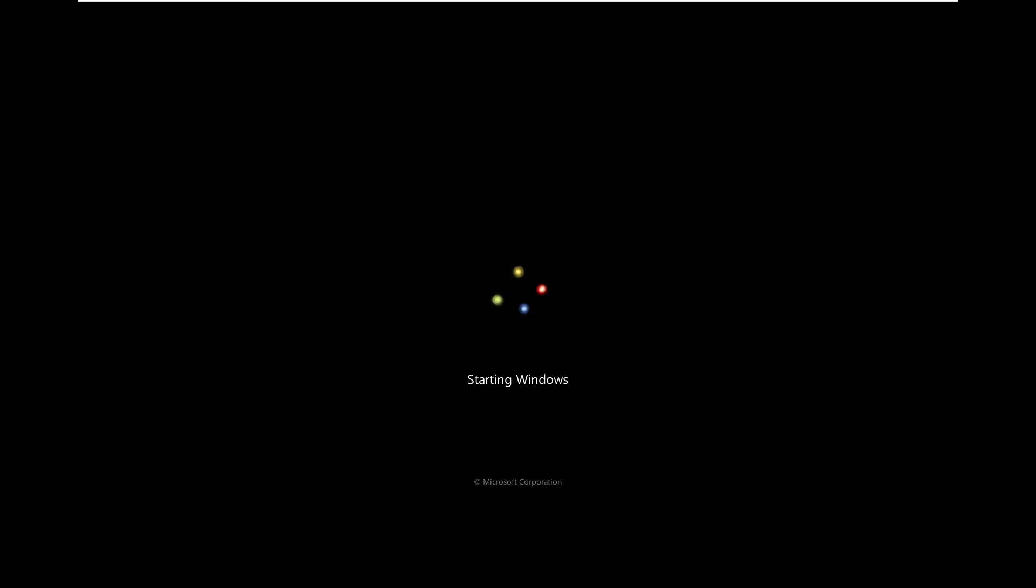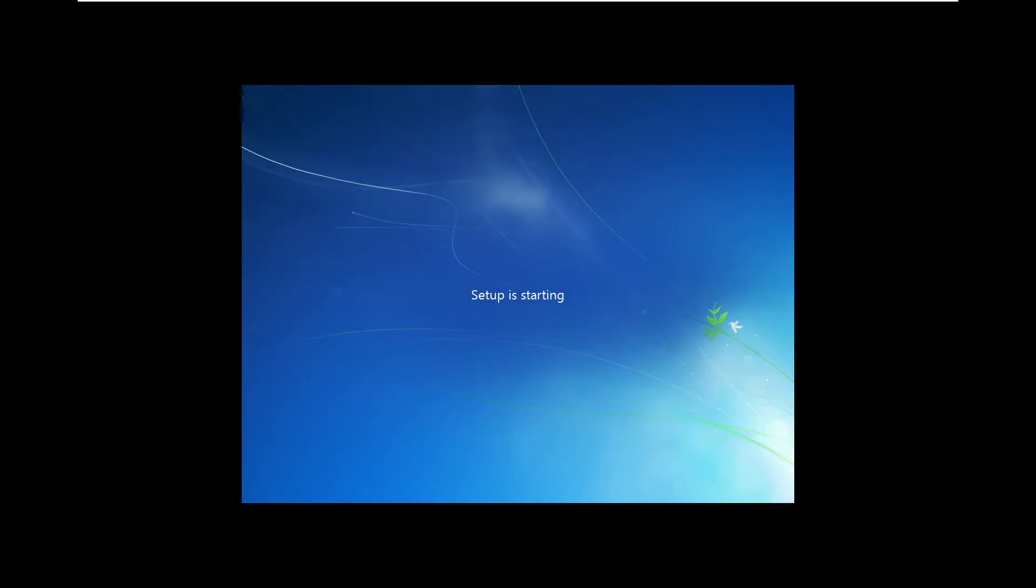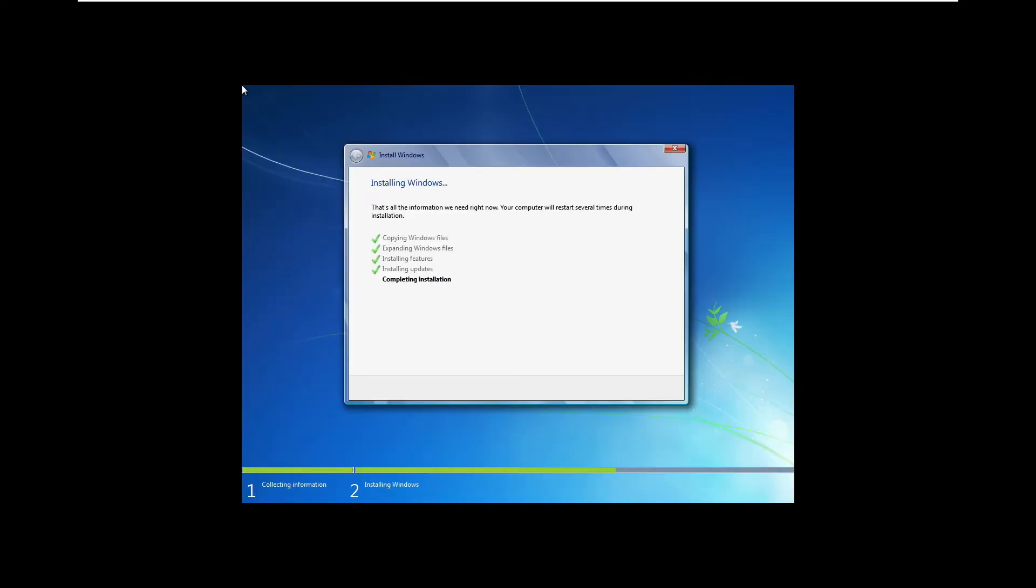Now one thing to note is that you might need to set your BIOS date to a date that's in the description. I didn't need to set it as that but if you are experiencing errors that's the first thing I would do. I'll make sure to leave the date and the ISO download in the description.